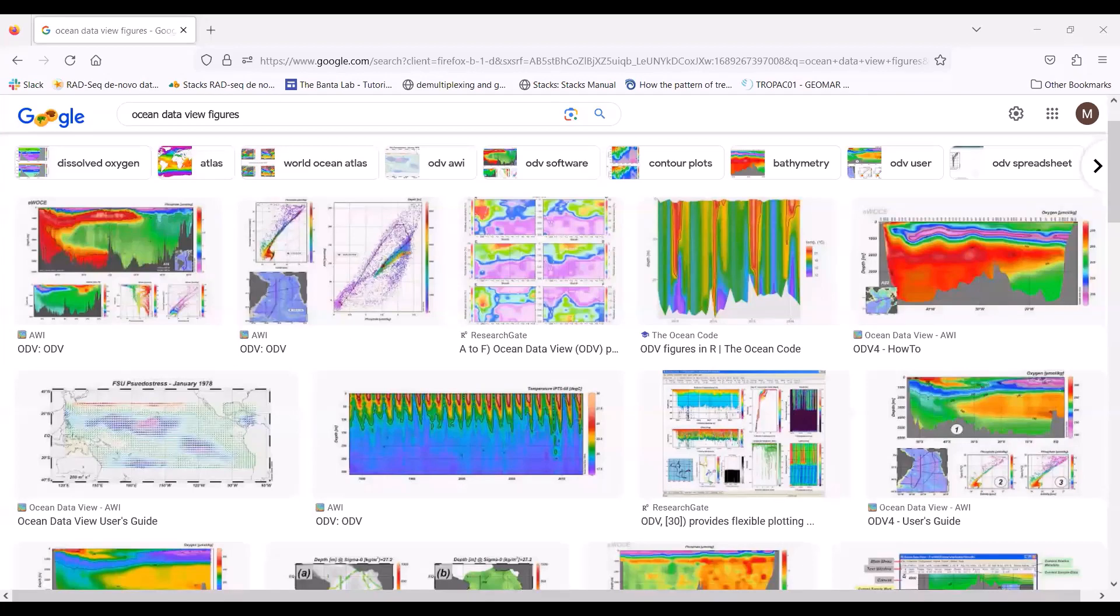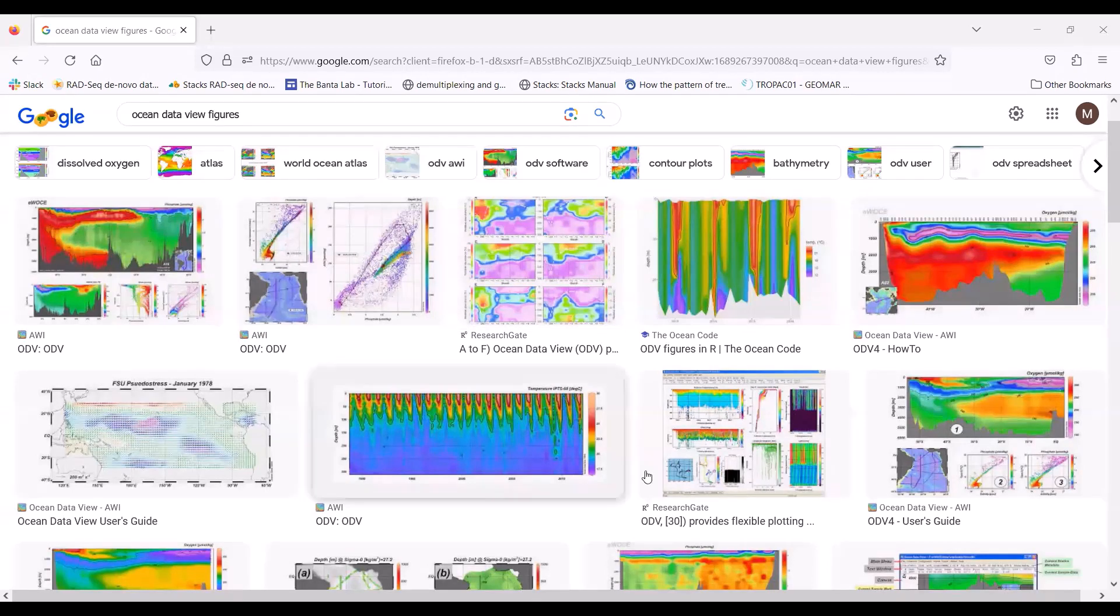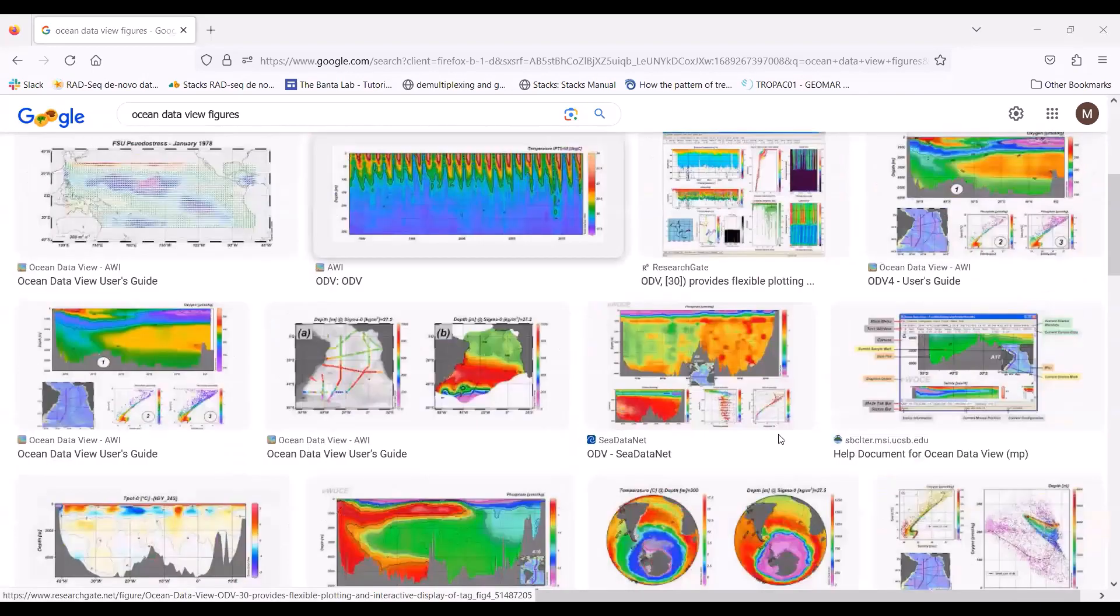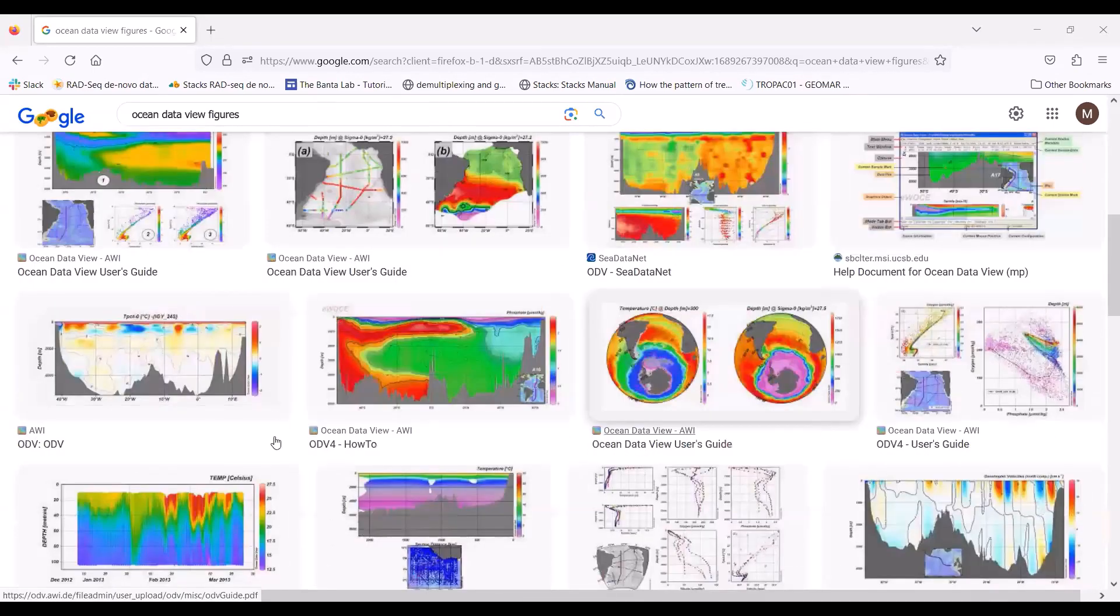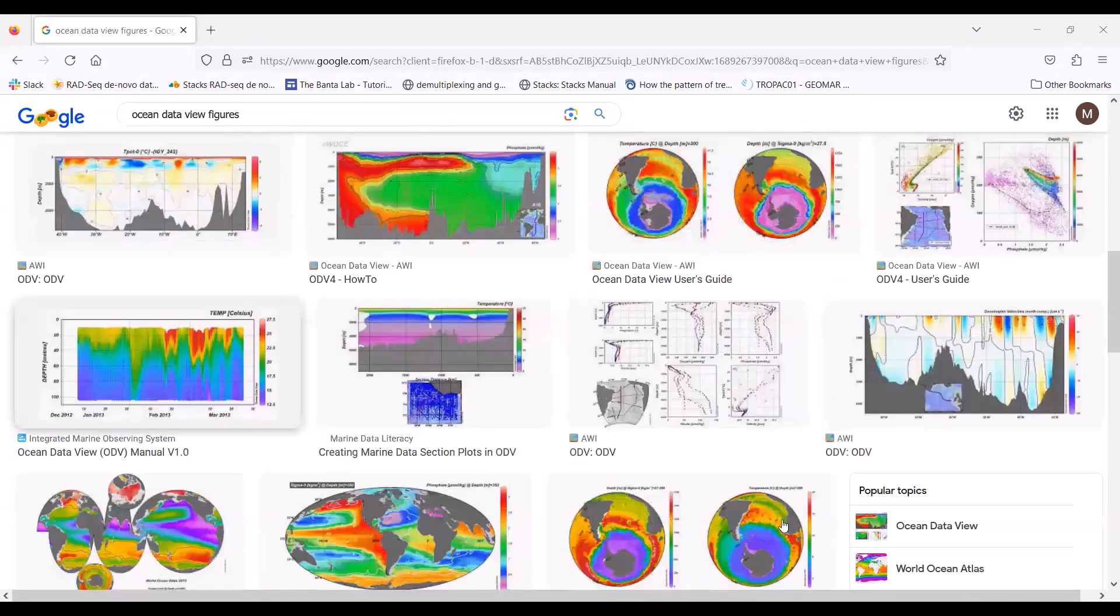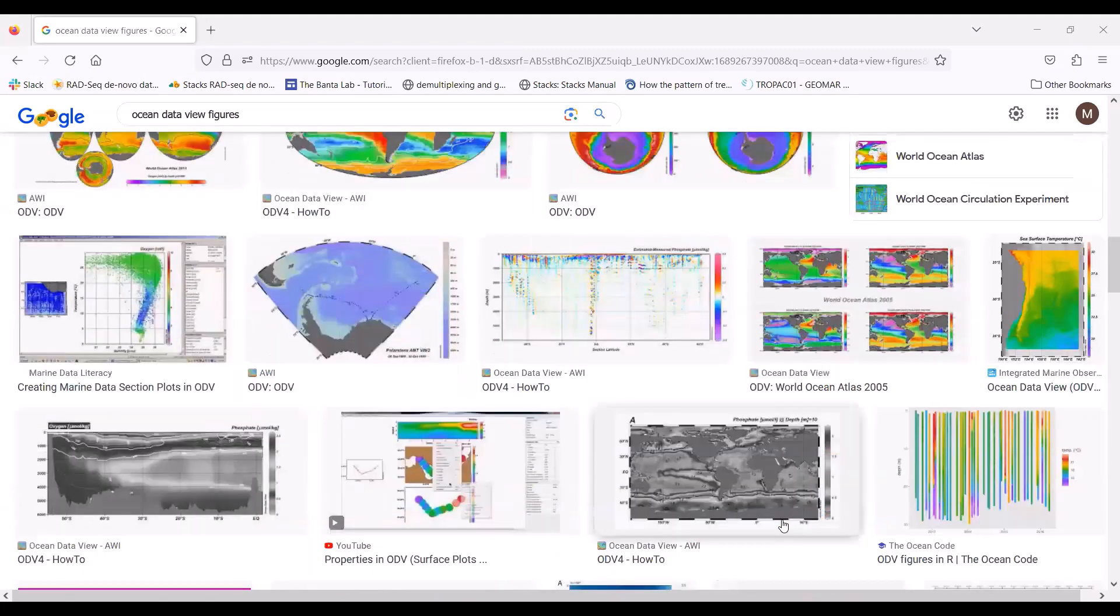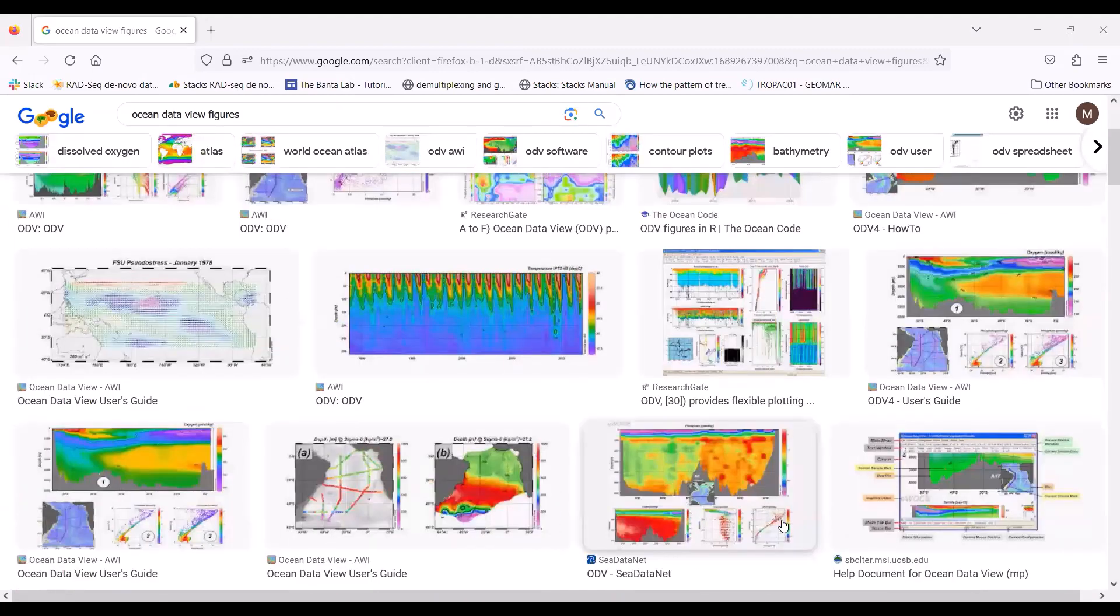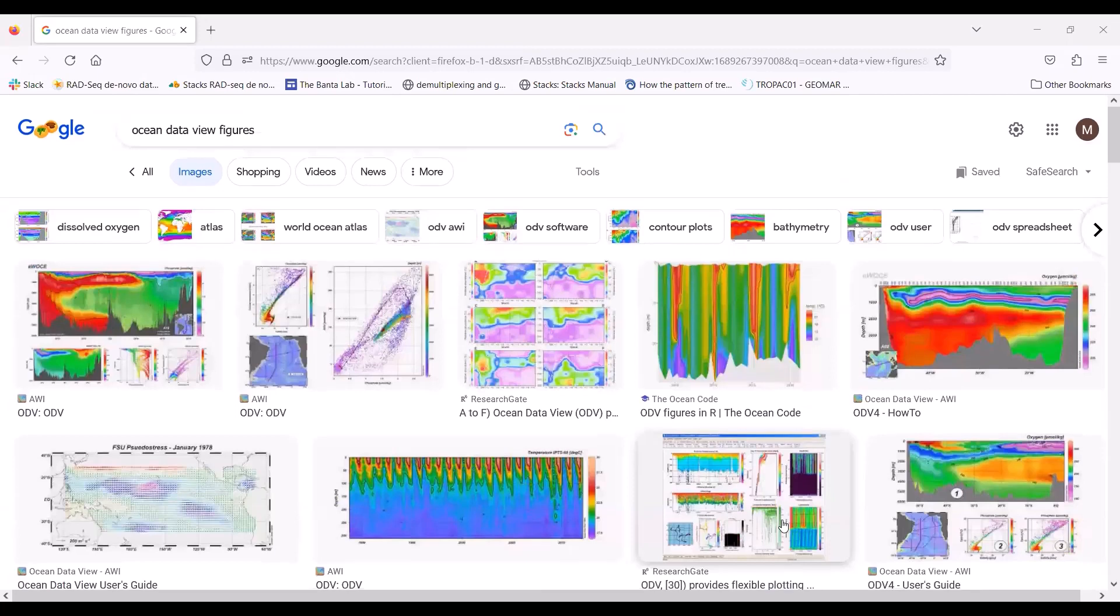All right, so this is a tutorial showing you how to create a few figures using the program Ocean Data View. Some of the figures that Ocean Data View can create look like this. Really, really aesthetically pleasing figures, particularly if you are in the field of oceanography, marine biology, or anything that plots data from the ocean.